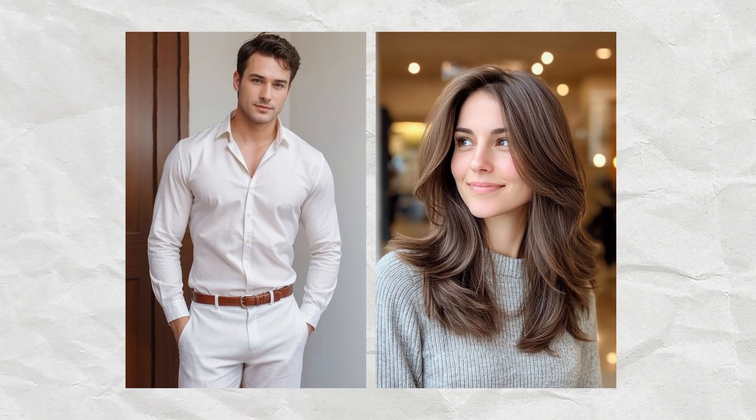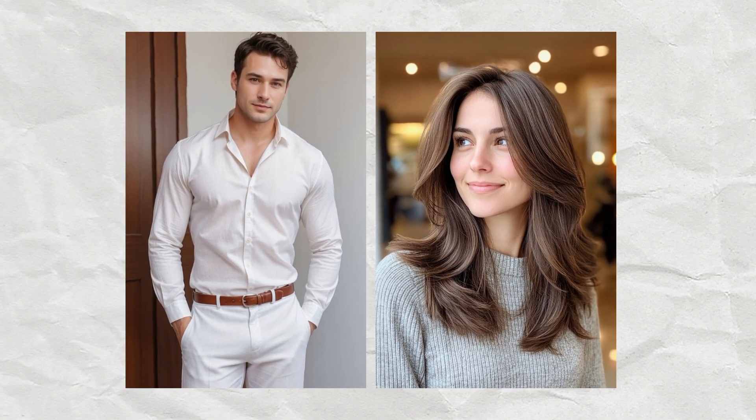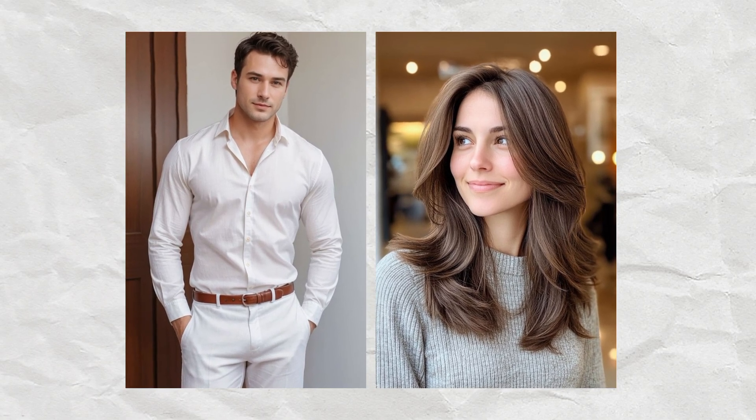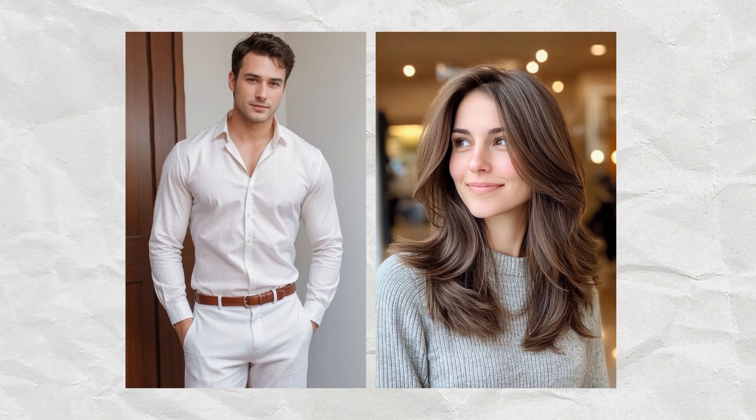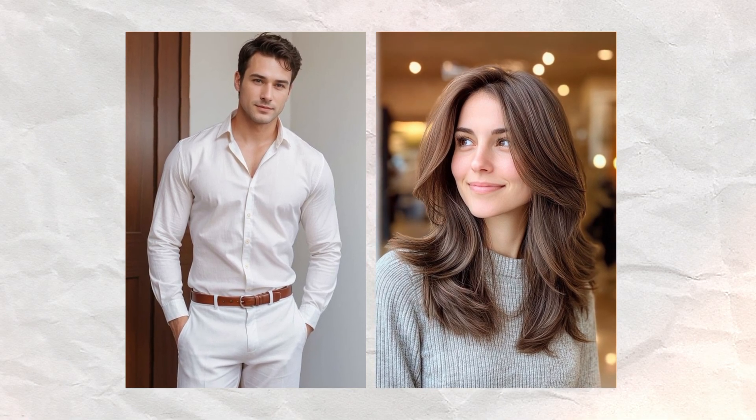Hey there! Ever wondered how to make those cute AI kiss videos that are trending everywhere, using just your phone and for free? Well, you're in the right place.